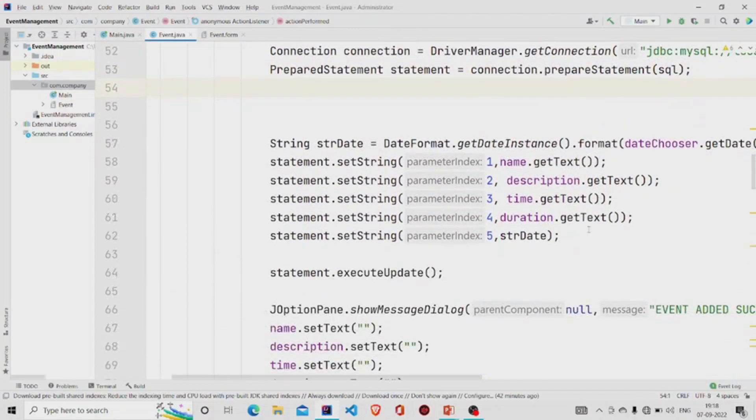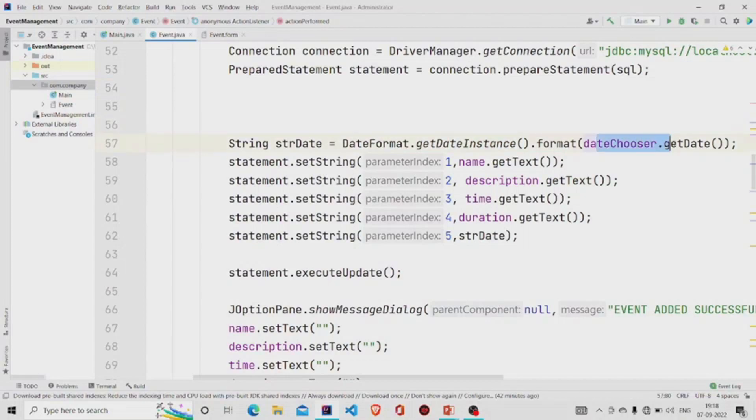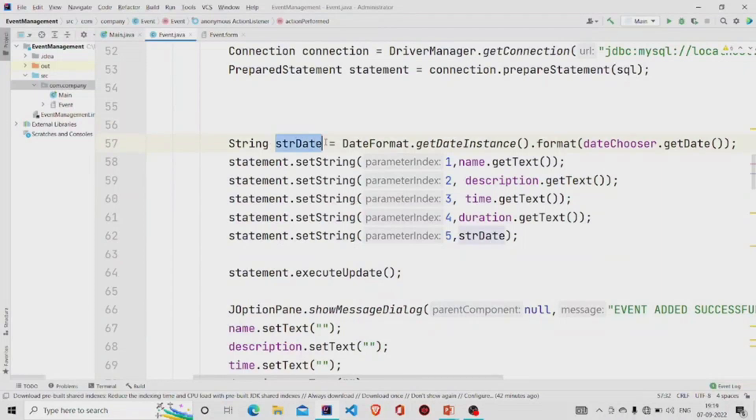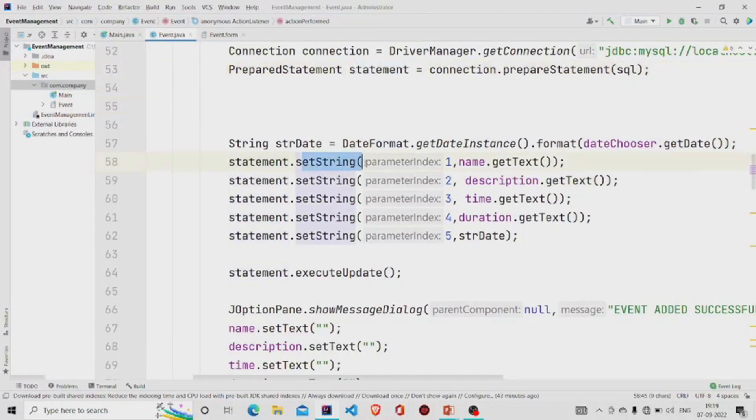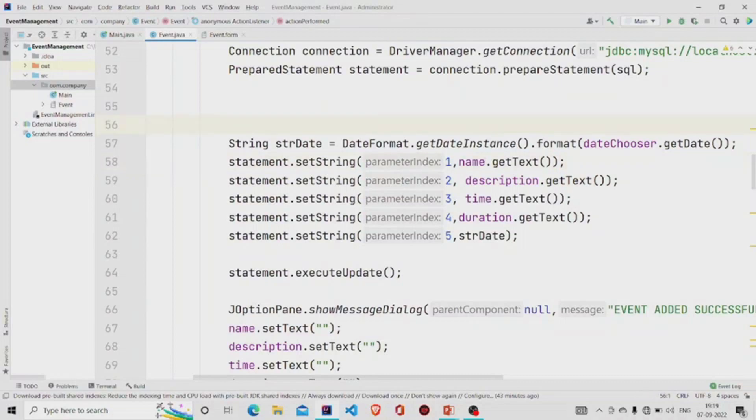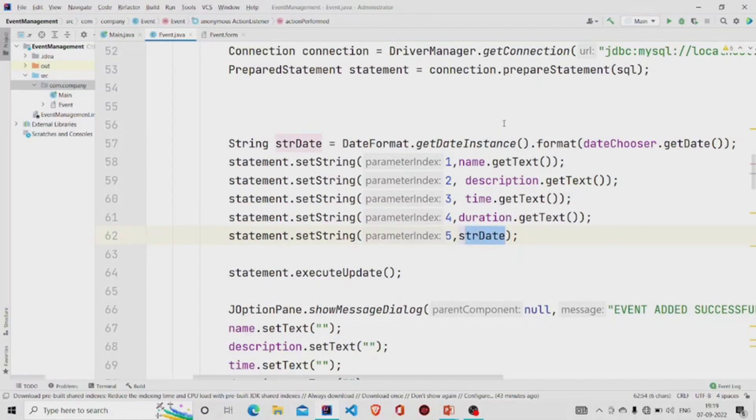Then we'll be formatting the date this way: DateFormat.getDateInstance. We'll be providing this date chooser. It will extract the date, the day, and the month in a simple format, and it will be stored into this variable. Otherwise, dateChooser.getDate extracts the time and the seconds as well, so we don't want that. Then we'll be using the statement and calling this setString method. It takes two parameters: the column index and the data. In the first column we'll be storing the name, in the second the description, the third the time, in the fourth the duration, and at the fifth index the column we'll be storing the date.